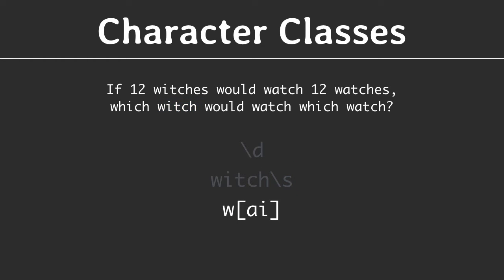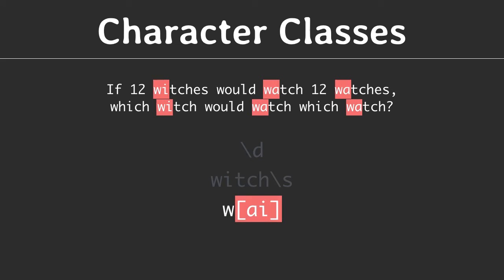Brackets allow to explicitly list the characters to search for. This expression says, match a W and then either an A or an I. And the matches in the search string include W A and W I, but not W O or W H.